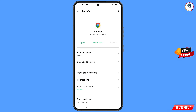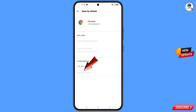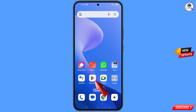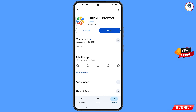Now go back. You will see the last option 'Open by default' — tap on it. Then you will see the last option 'Clear default' — tap on it and minimize. Now open Google Play Store and download and install Quick DL Browser. After installation, open this browser.